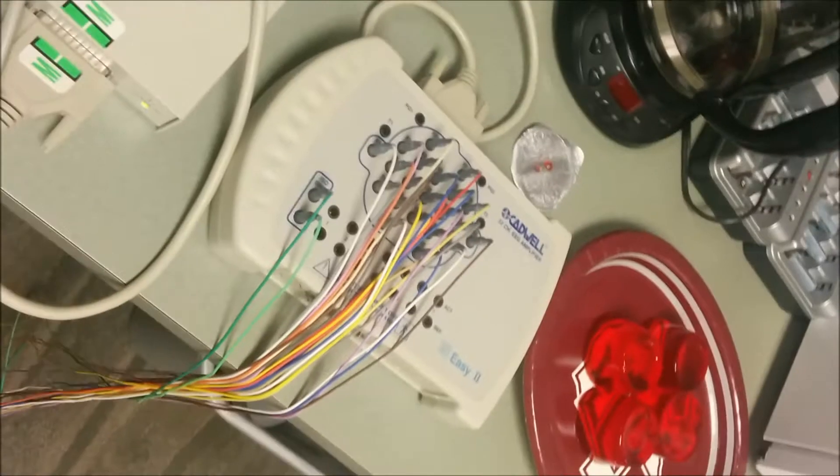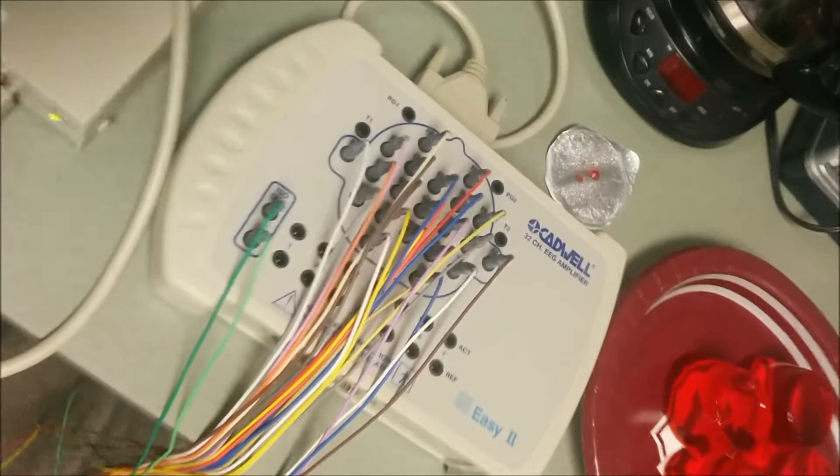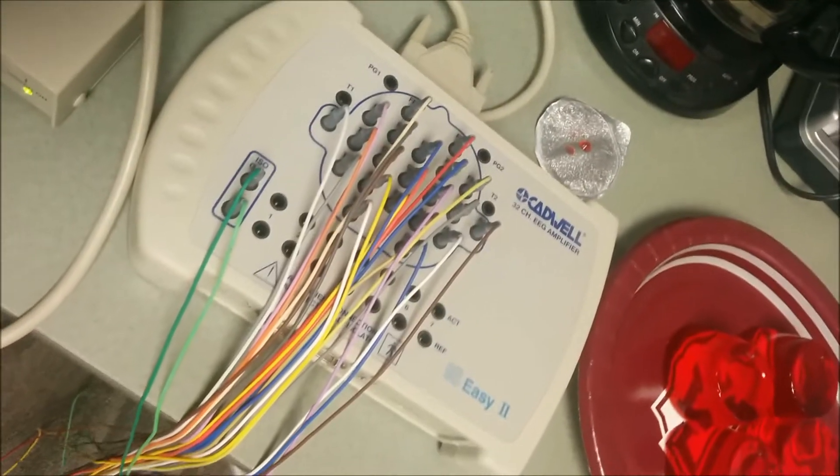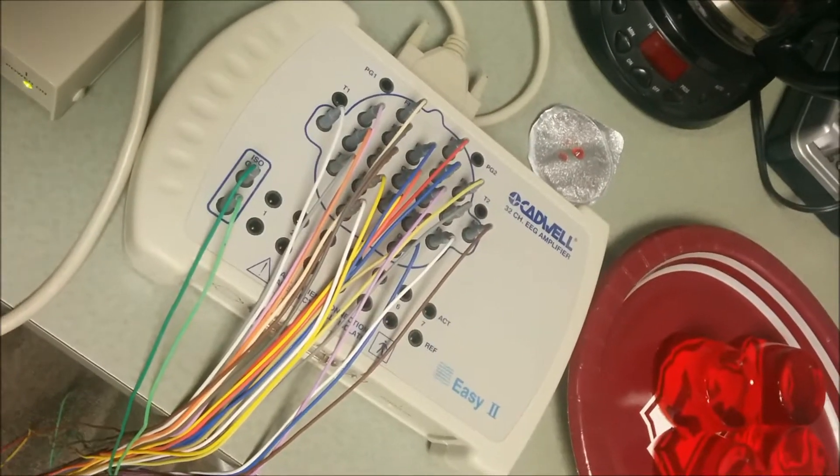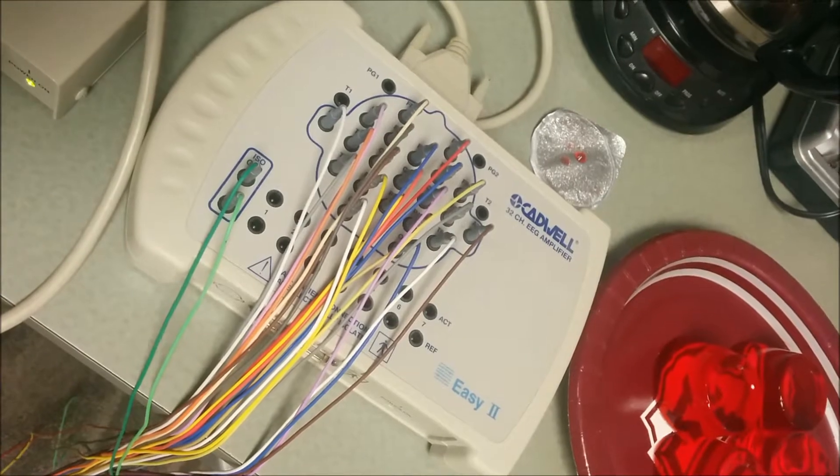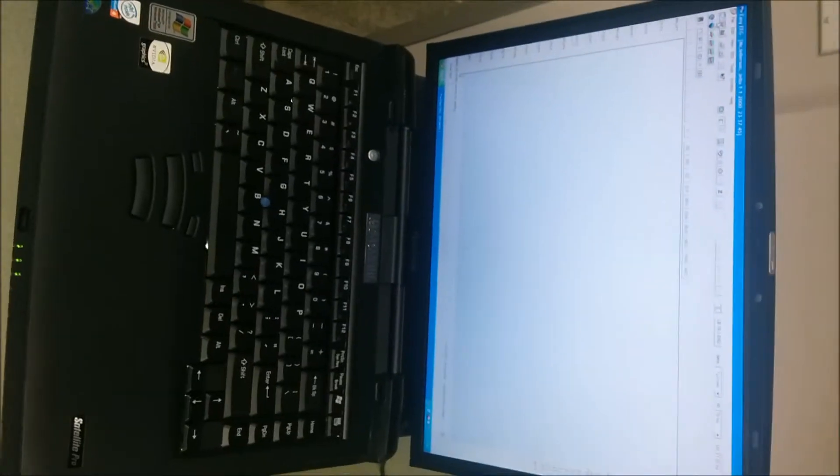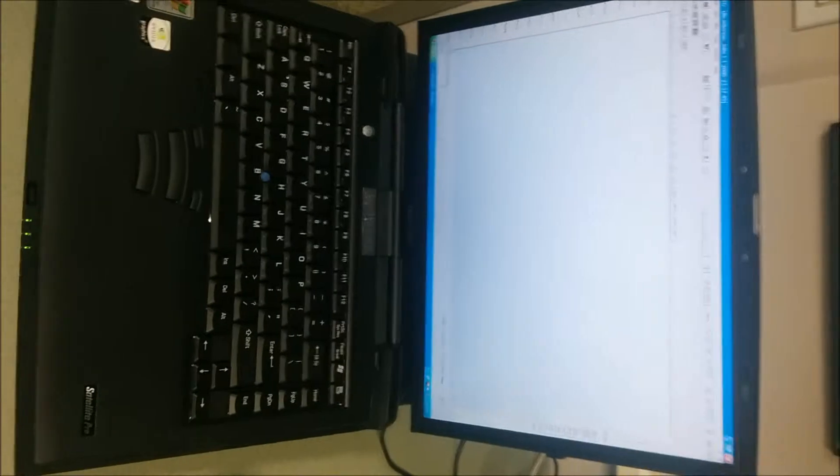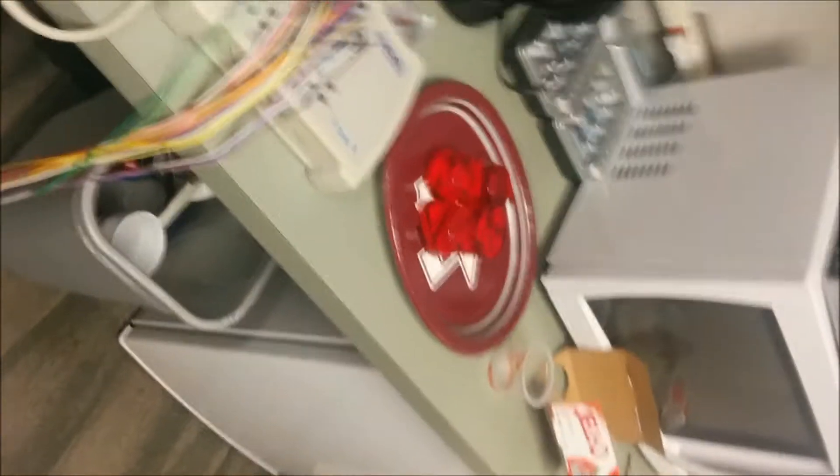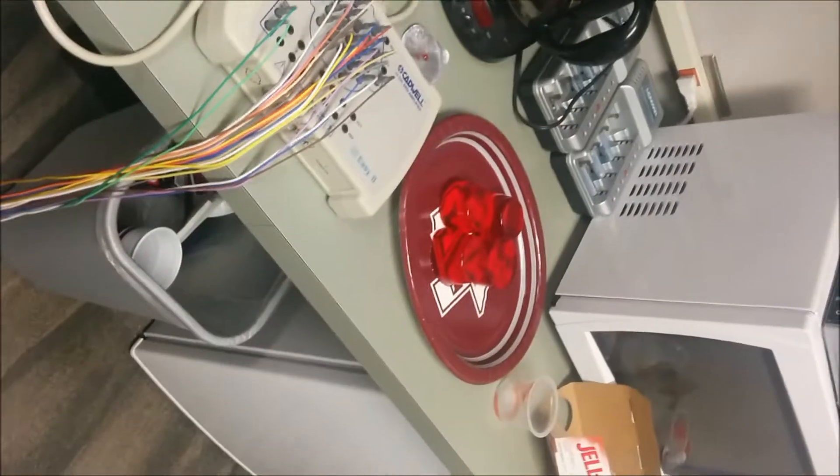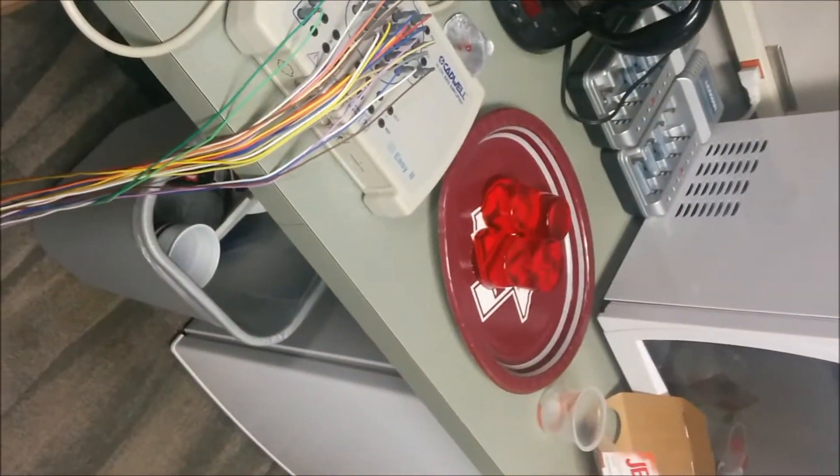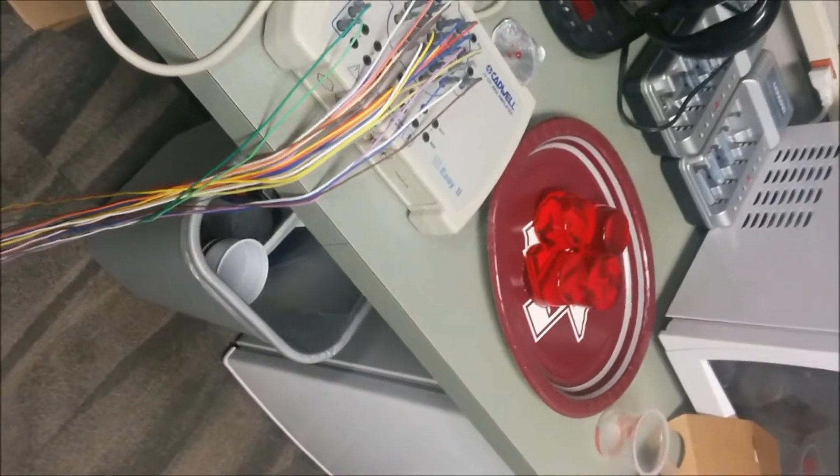going to be testing out the Cadwell 32-channel EEG amplifier and associated equipment that goes with it, and the hypothesis is that the waves that come out of the Jell-O will not, in fact, look like EEG waves.